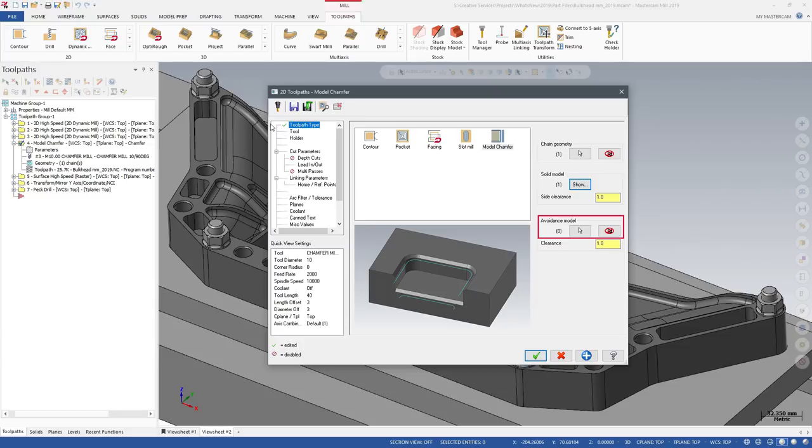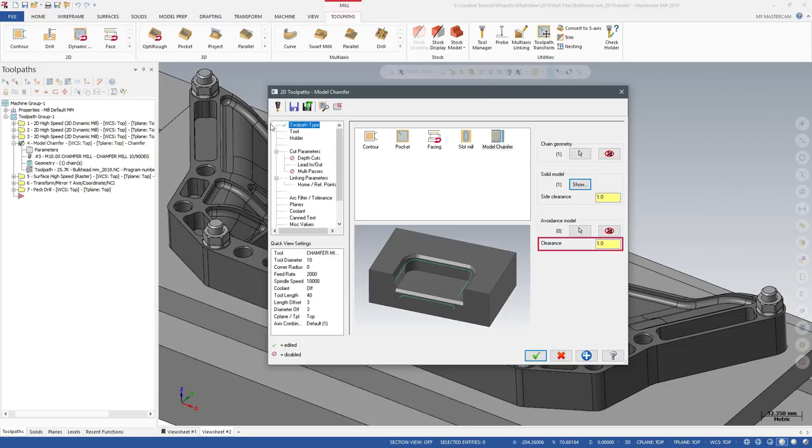Use avoidance model to select surfaces, solids, or meshes to avoid when machining. Enter a clearance value to further the distance between the tool and the selected avoidance models.